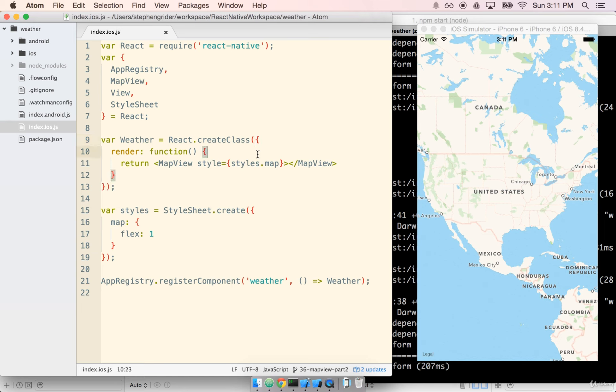In the last section we sped through some implementation to get a map up onto our screen. The map is full screen by default because we added the flex style of 1 to the map view element.